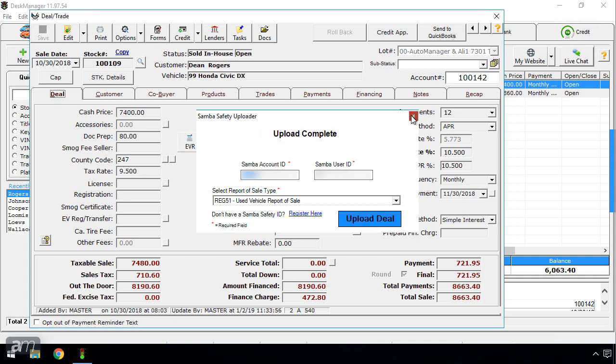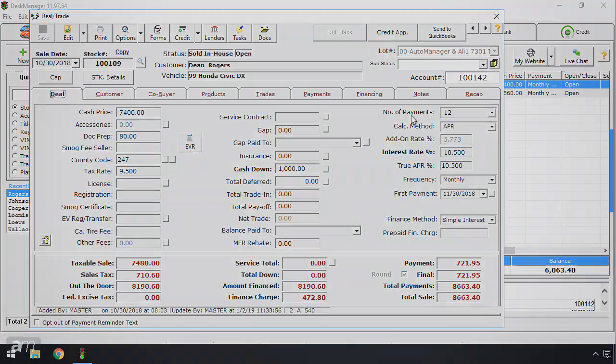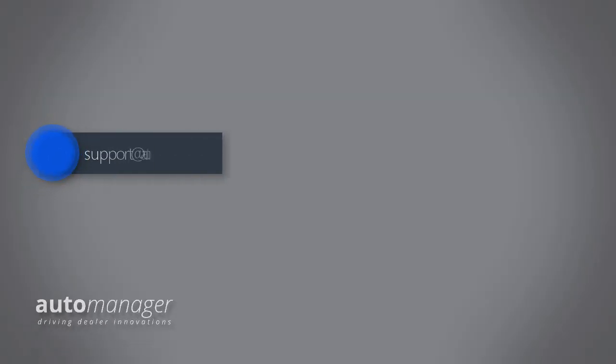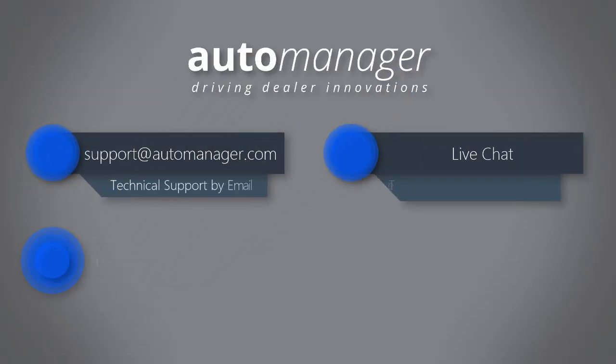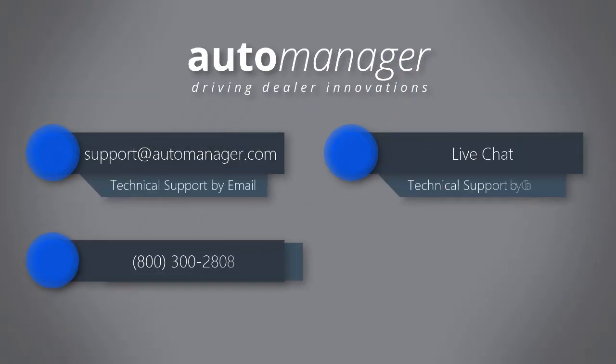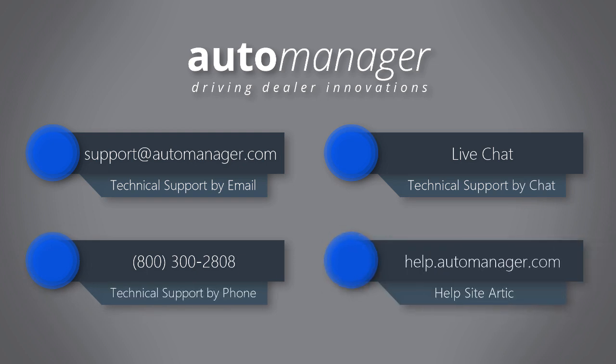Now, once you log in to Samba Safety, you may select the vehicle and complete the process.